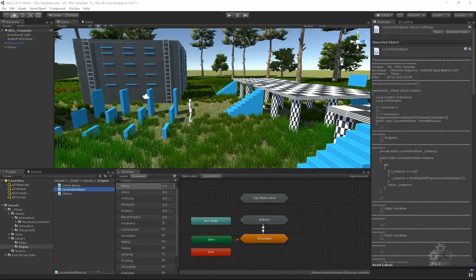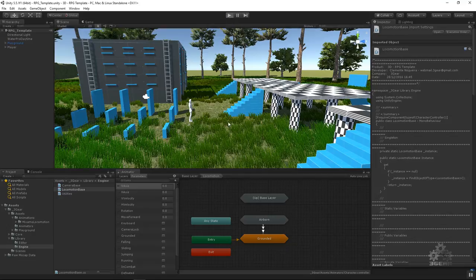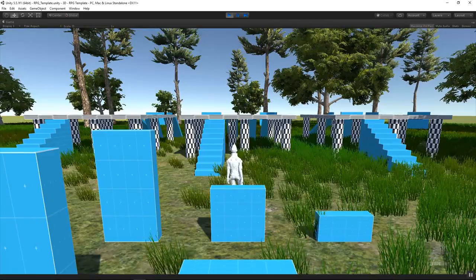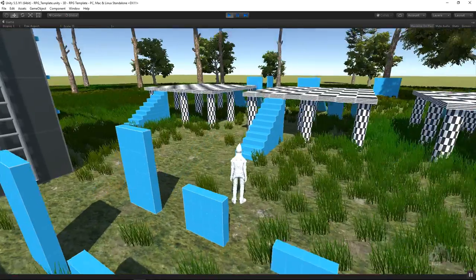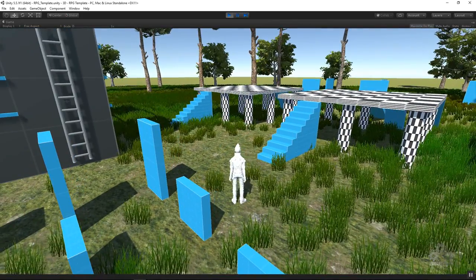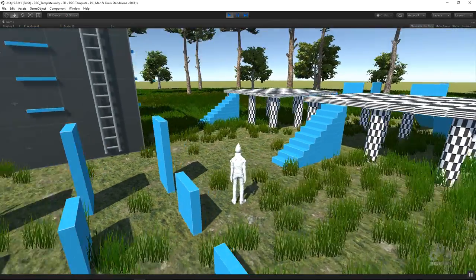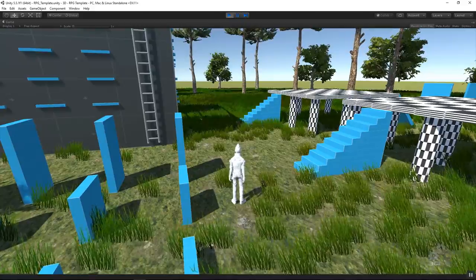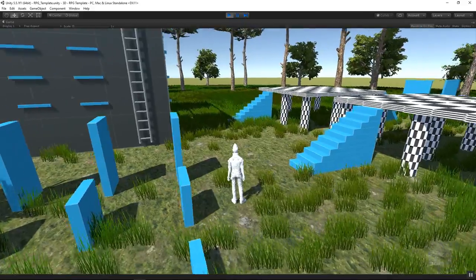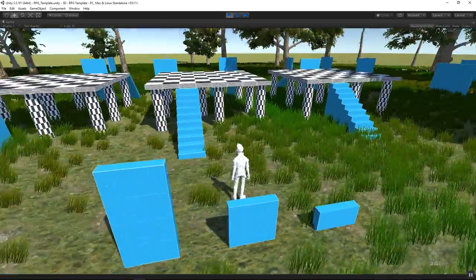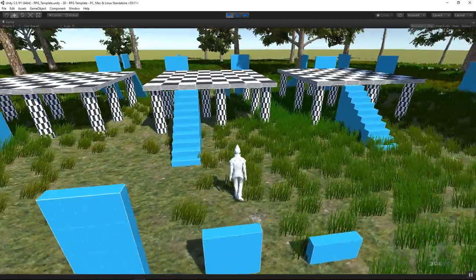Welcome my friends, I'm Clement Nogueira at 3Geek Games. In this series of video tutorials, I will explain how to develop a character controller with an advanced camera system.